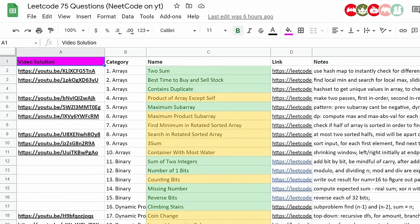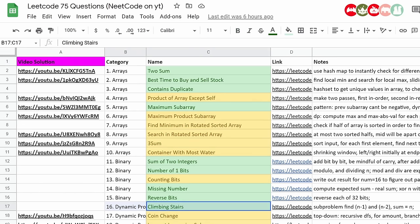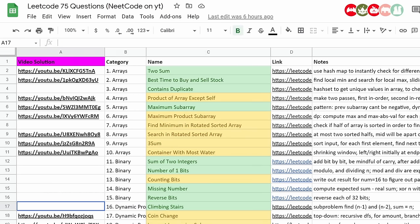By the way, we have been tracking a list of Blind 75 questions on a spreadsheet, and today we're going to be solving this dynamic programming one — the climbing stairs problem. I'll be adding the solution once this video is uploaded, and the link will be in the description if you want to take a look.